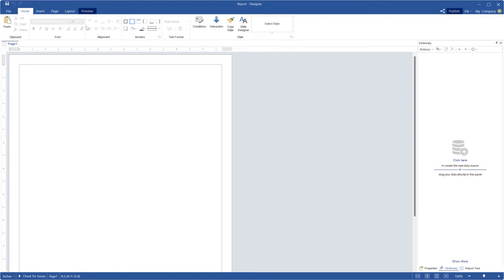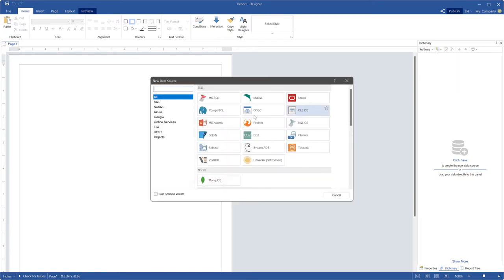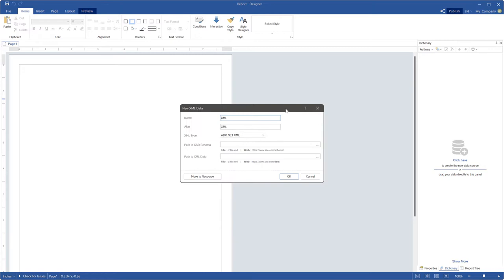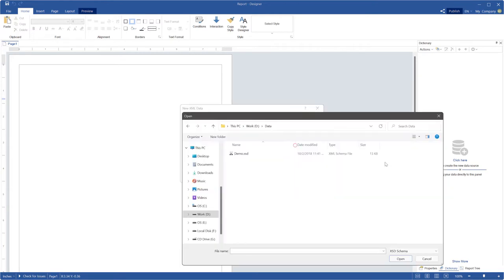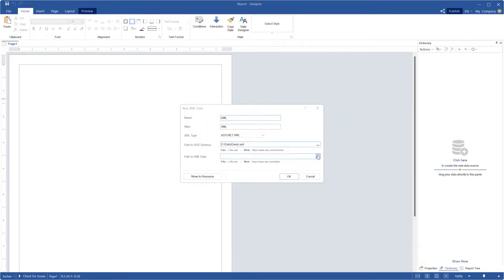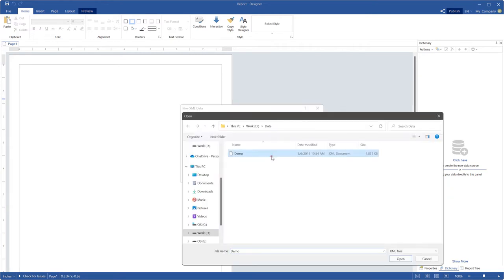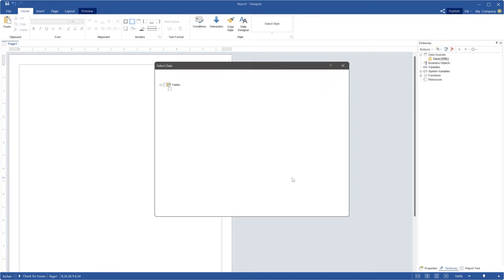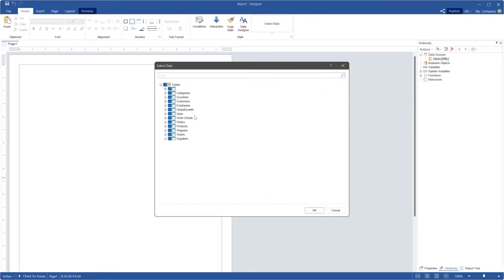Run the report designer and go to the dictionary tab. Click the new item button and select the new data source command. For example, I will create a new XML data source. Specify the path to XML and XSD files. Select data tables and click OK on the select data window.